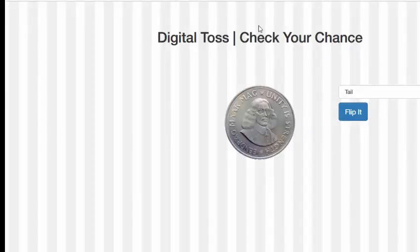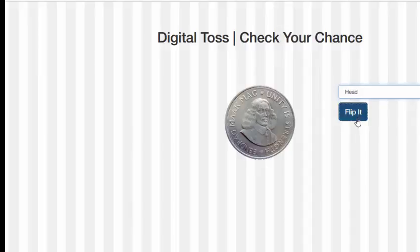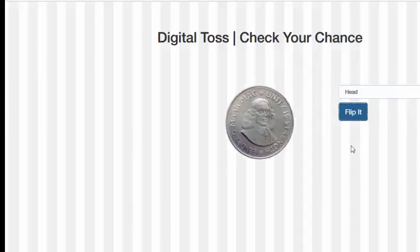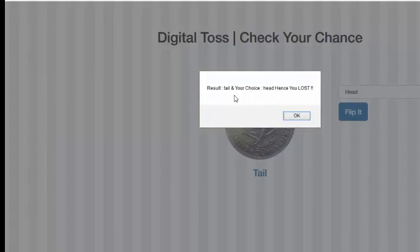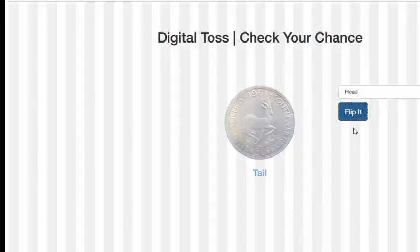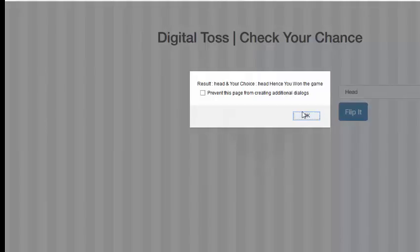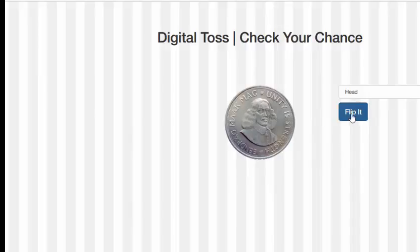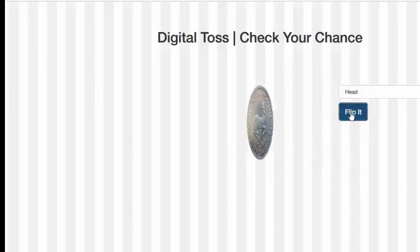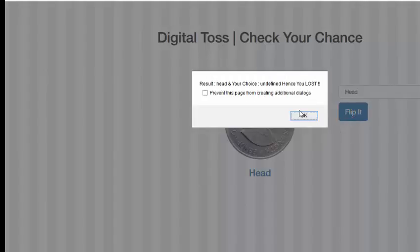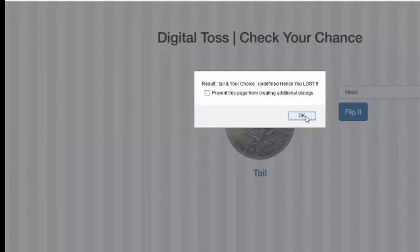Once again, I will choose head and click. Result tail, your choice head. Result is head and your choice is head, you won the game. Here we will click, again you will click again and again. This is the same thing.